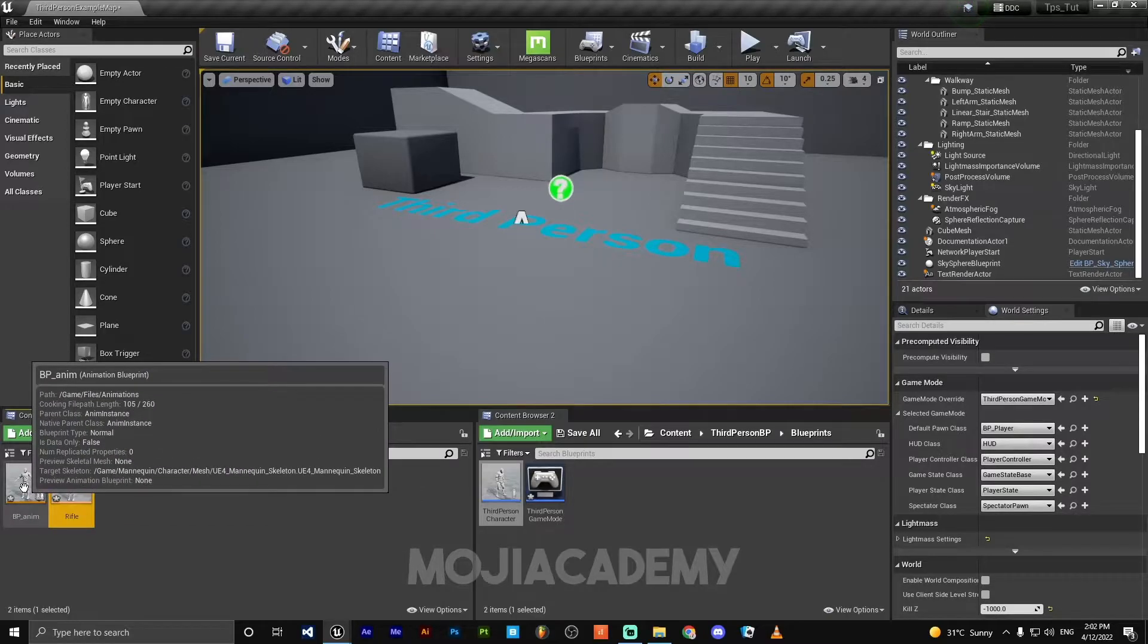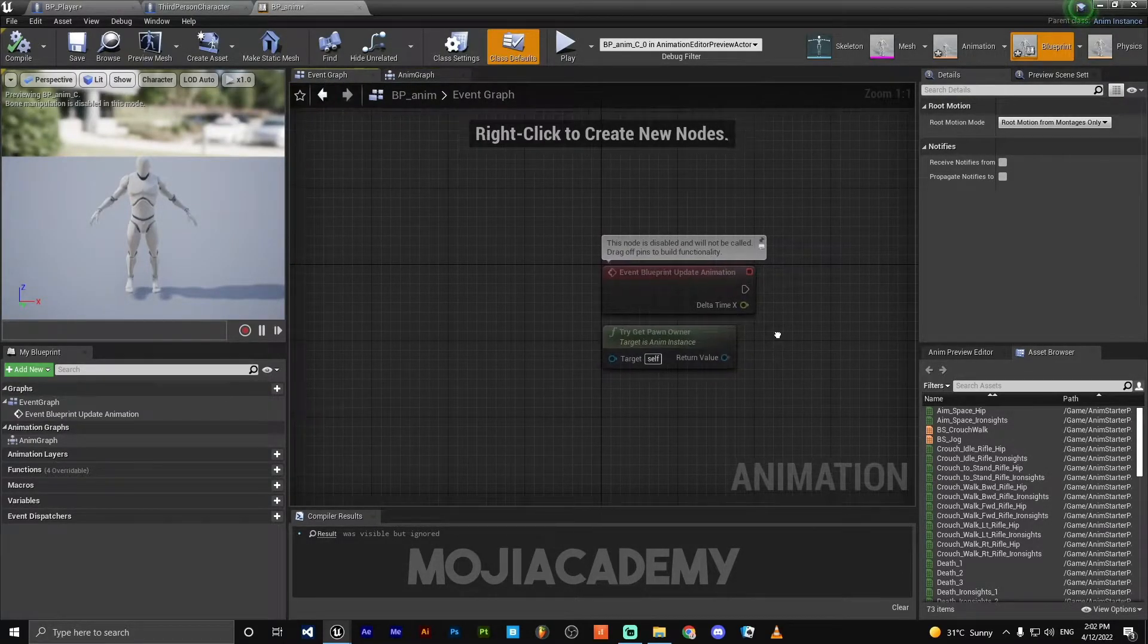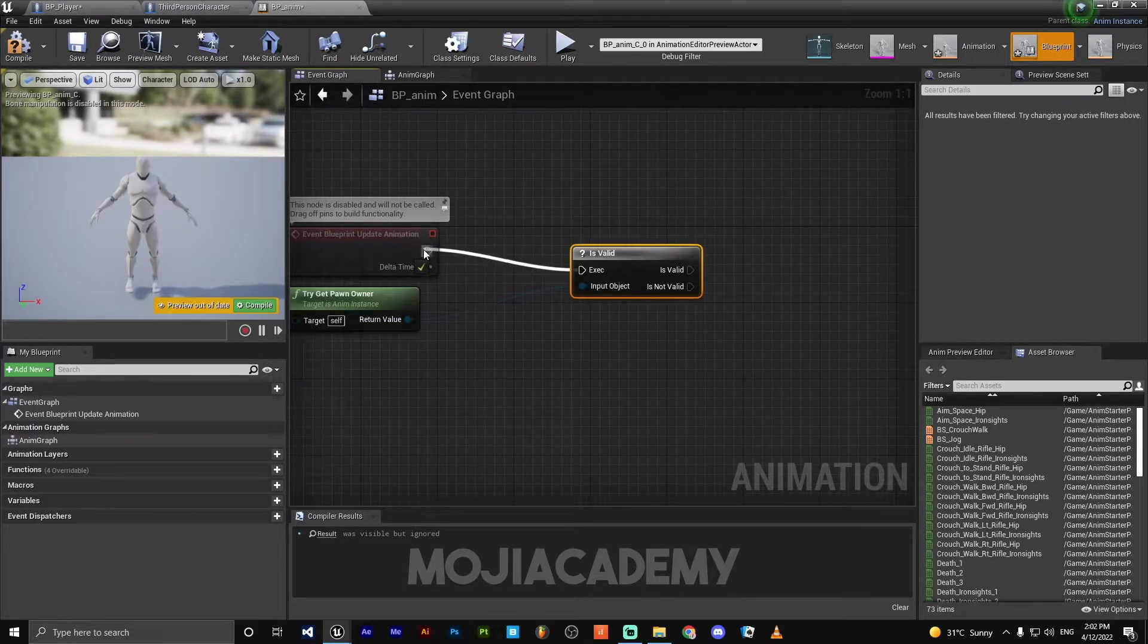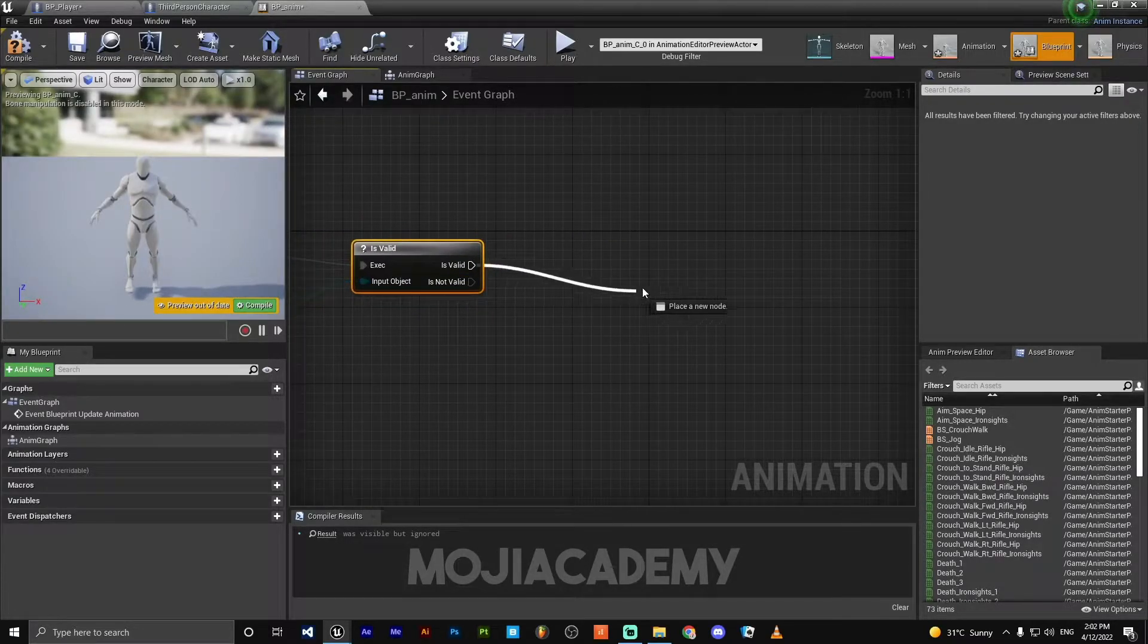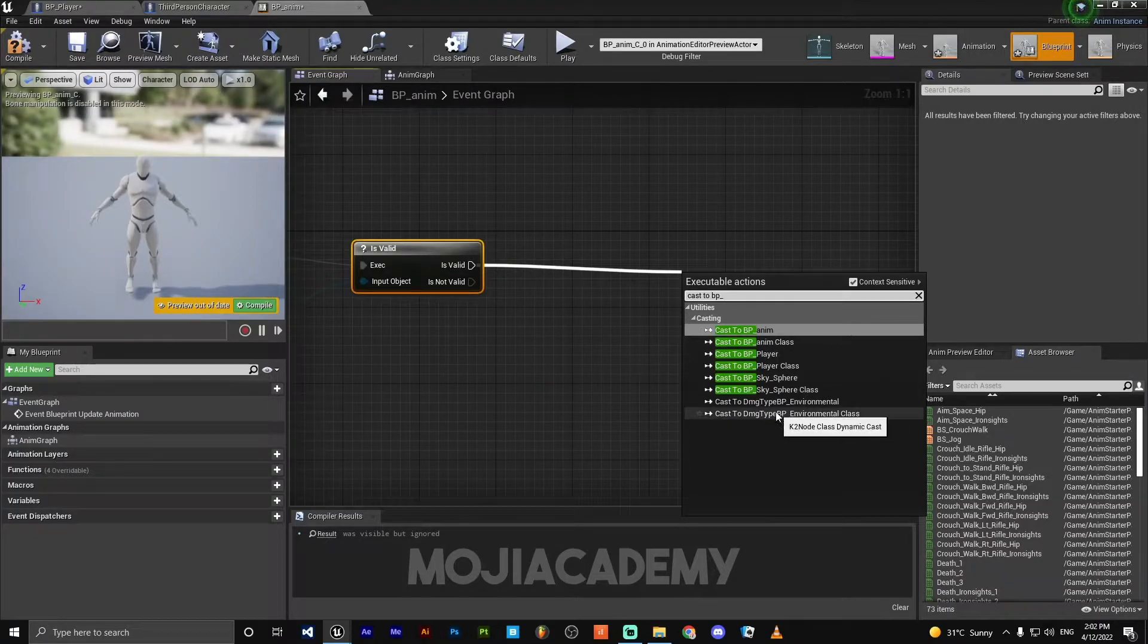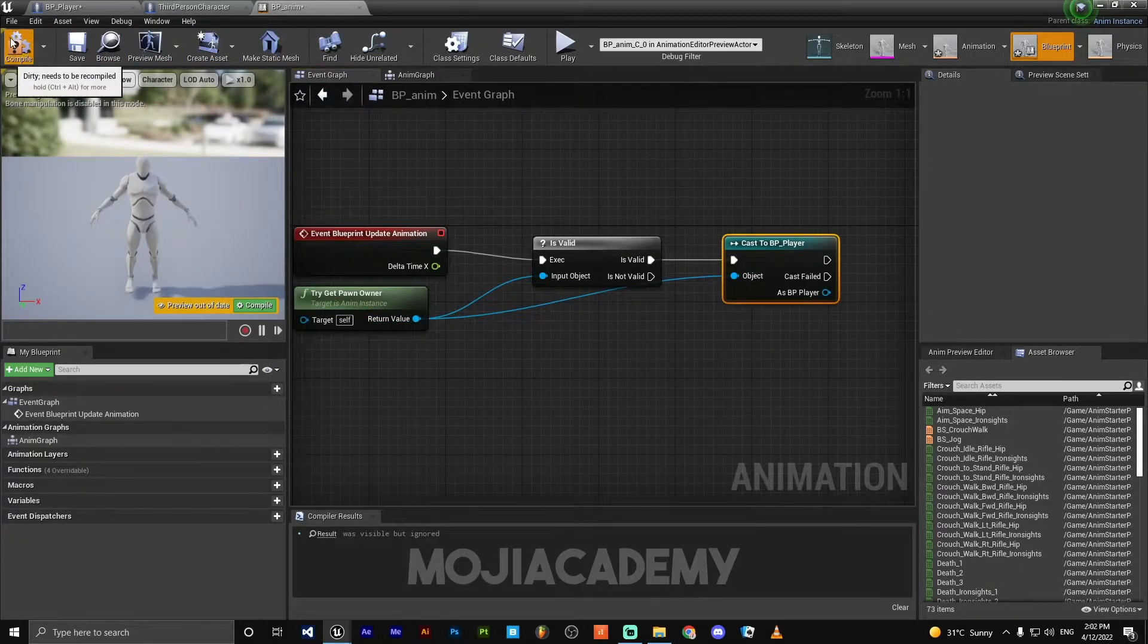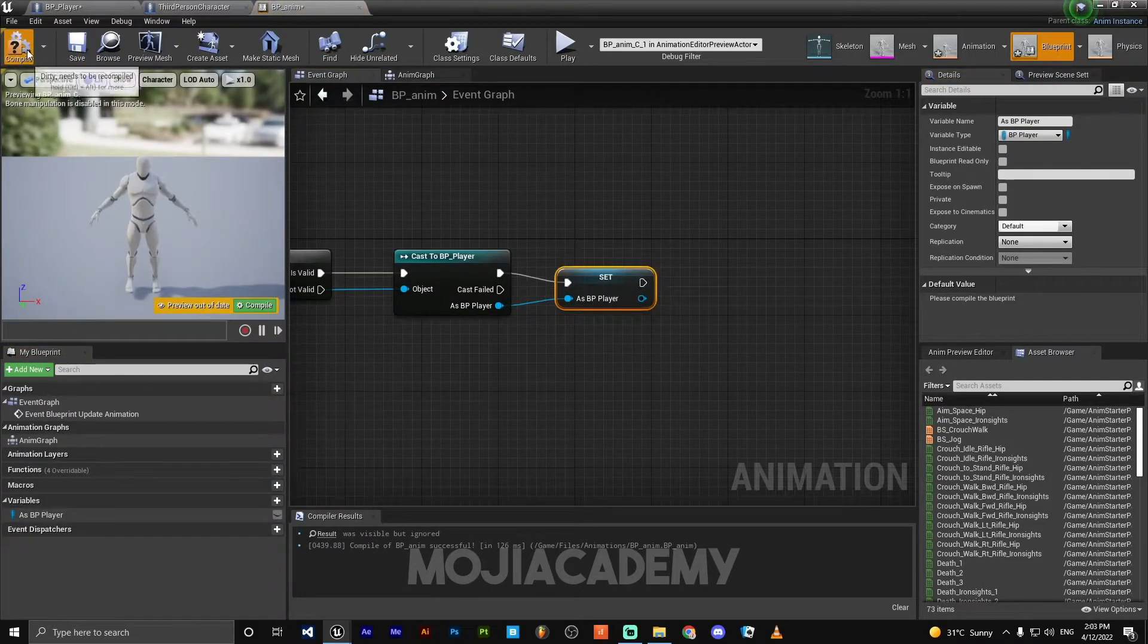So let's open our animation blueprint. On the event graph, we are going to search Event Blueprint Update Animation. Try get pawn owner. If is valid, we are going to cast to BP_Player. Hook the return value to our object. Hit compile. Promote this as BP_Player to a new variable.